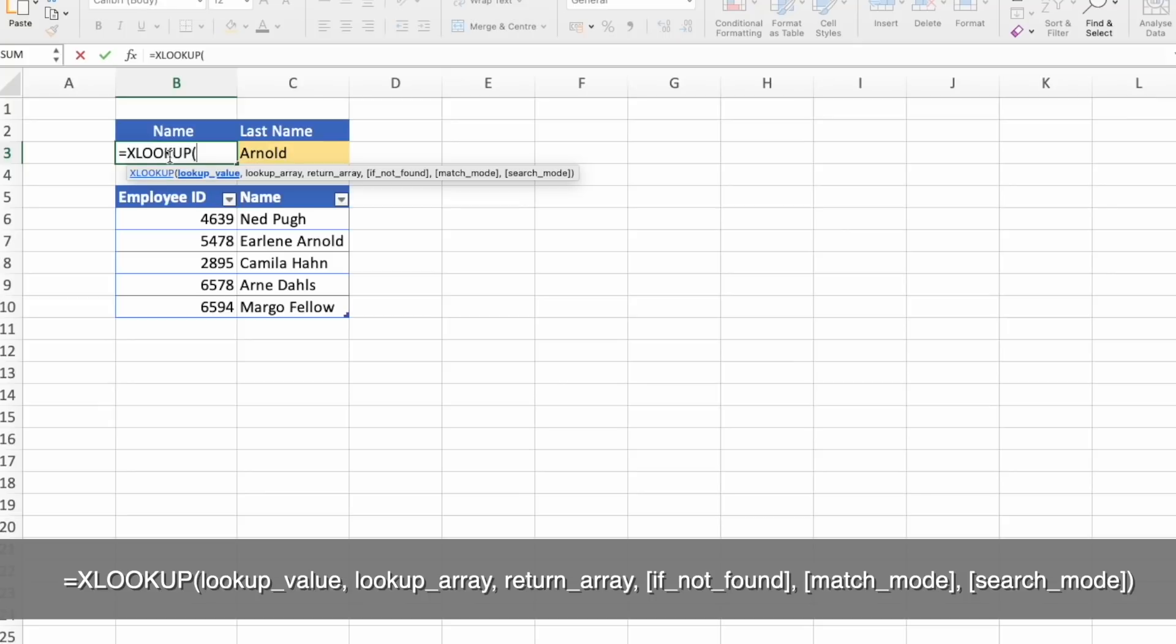And now we need to write the asterisk, wildcard. Because a wildcard character is considered a text, we need to place this wildcard asterisk sign in quotation mark. And connect it with the cell's last name.